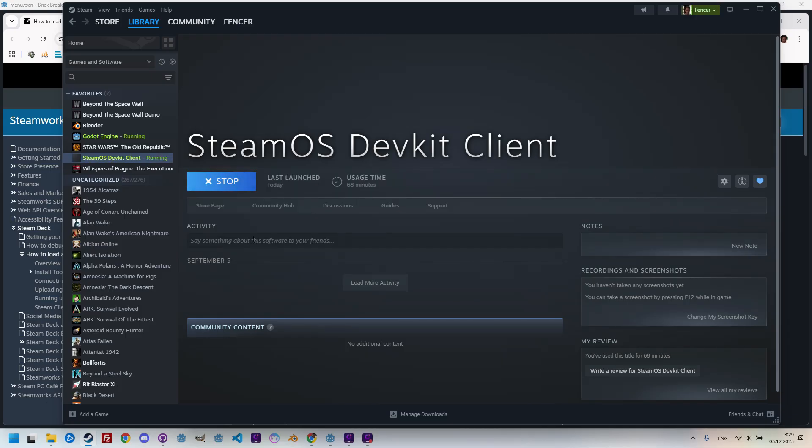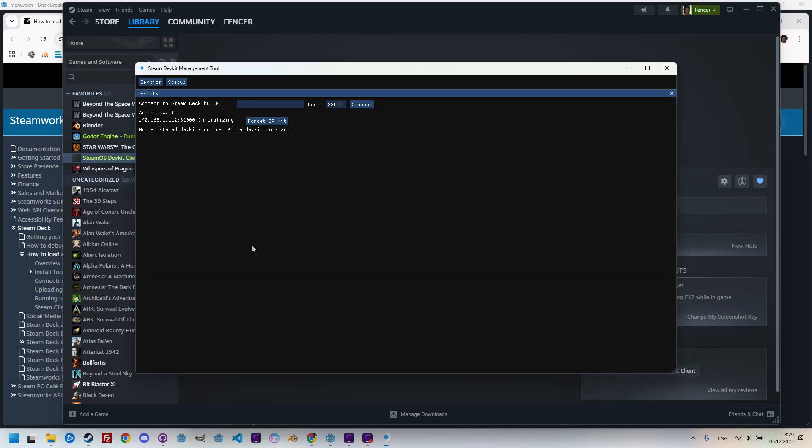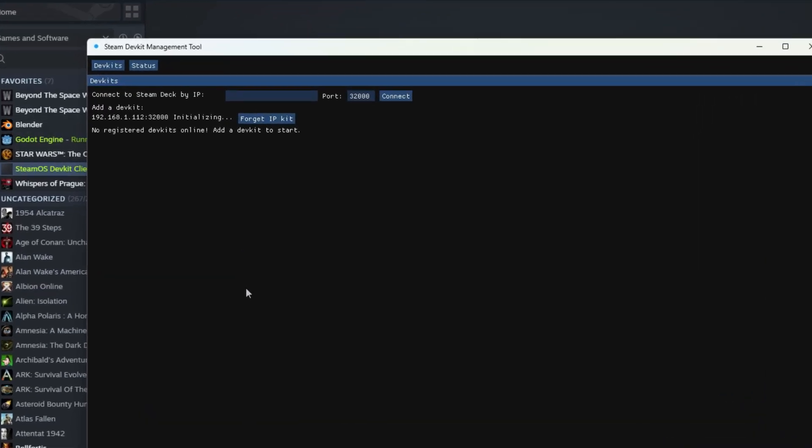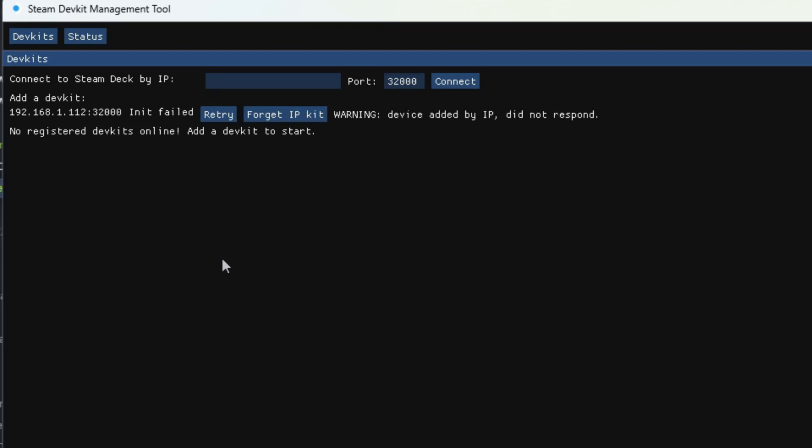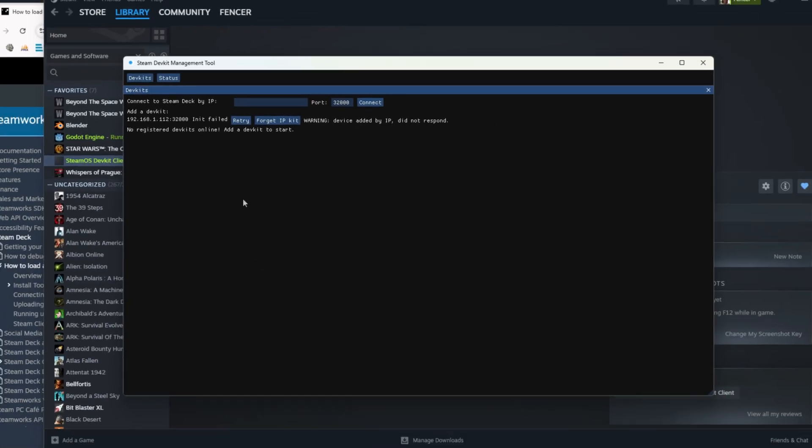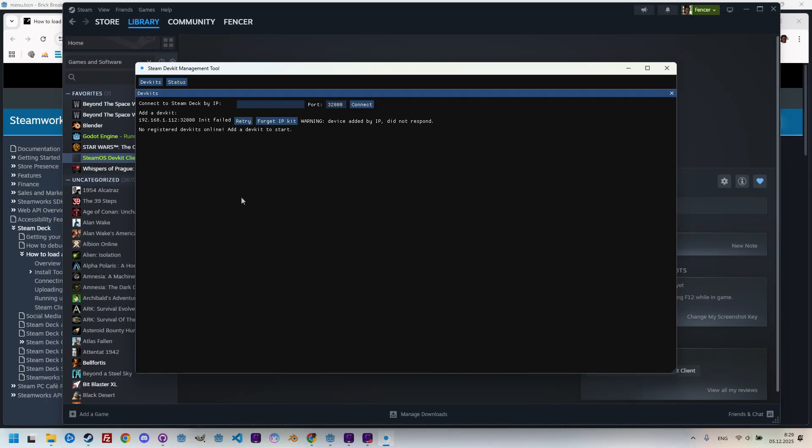Starting up. And now we can see that a rather unattractive window appeared, telling us that no DevKit is available. In other words, it wants us to enter the IP address of our Steam Deck console, which it will then connect to. But how do we find it? Fortunately, the Steam Deck is a fairly smart device, and we can easily locate the required information.